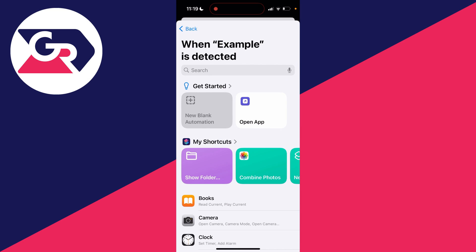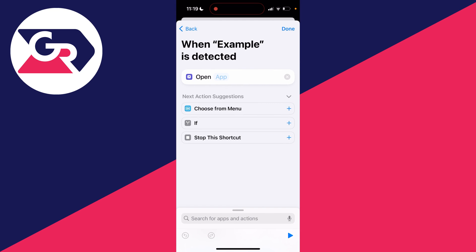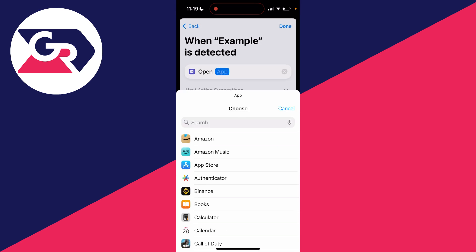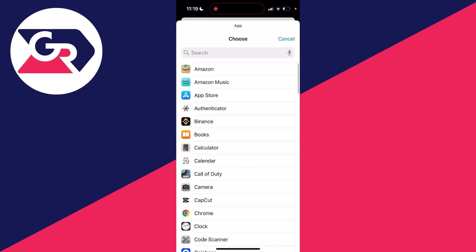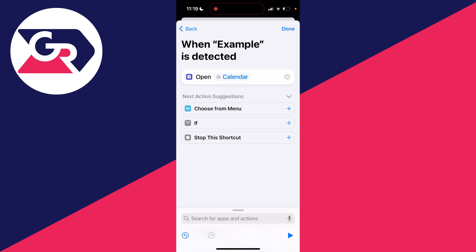Now what you can do is choose what happens when whatever you just scanned is detected. So for me, I may want to open up an app, but you can do anything you want there. So I'll just go and open up calendar for example, just to show you how it works.